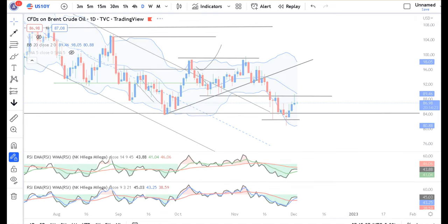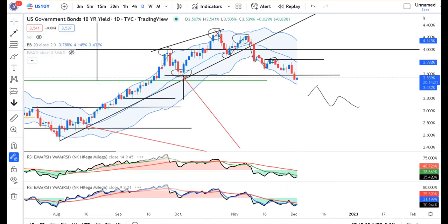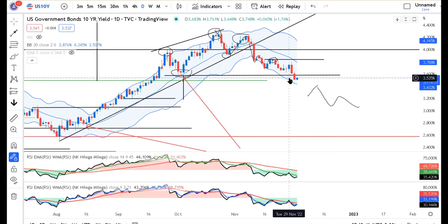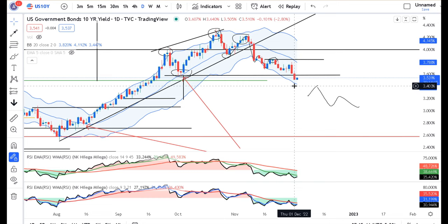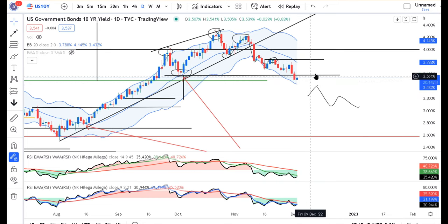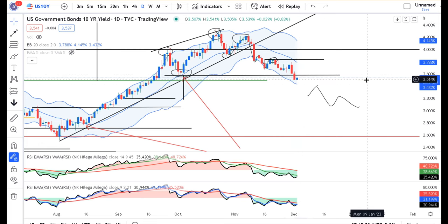US 10-Year Treasury — 3.539 — वाह! यह low को तोड़ चुका है। आज इसको further down होना है, तो इसके low के नीचे follow-through देना चाहिए। Else थोड़ा consolidation हम यहाँ expect कर सकते हैं।